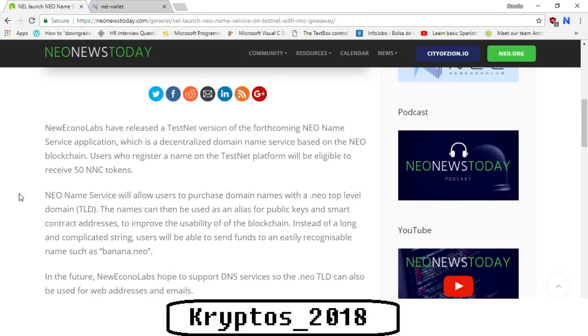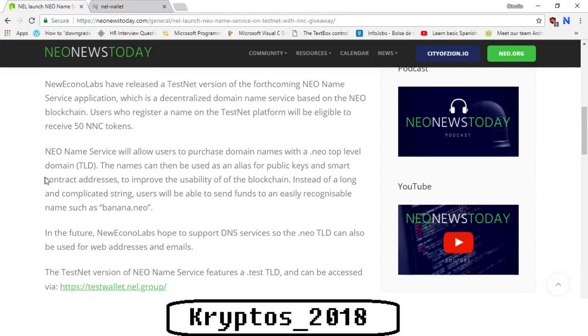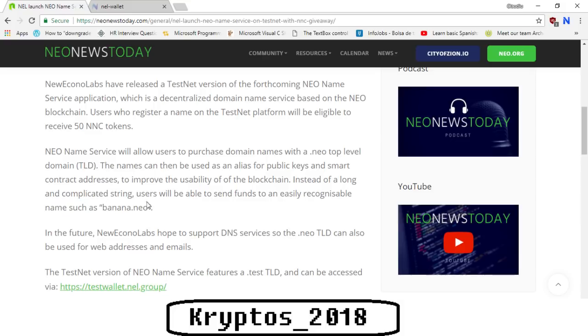So what is this NNS about? Neo Econo Labs have released a testnet version of the forthcoming NEO Name Service application, which is a decentralized domain name service based on the NEO blockchain. Users who register a name on the testnet platform will be eligible to receive 50 NNC tokens. NEO Name Service will allow users to purchase domain names with a dot NEO top level domain. The names can then be used as an alias for public keys and smart contract addresses to improve the usability of the blockchain, instead of a long and complicated string. Users will be able to send funds to an easily recognizable name such as banana.neo.